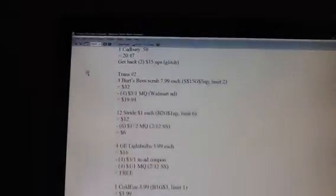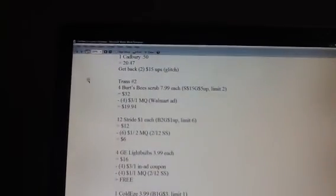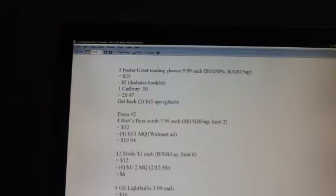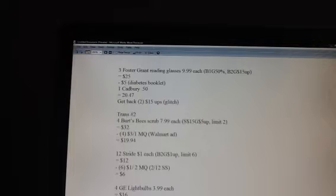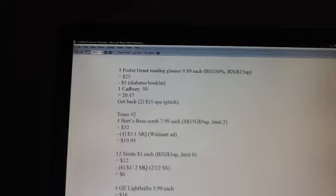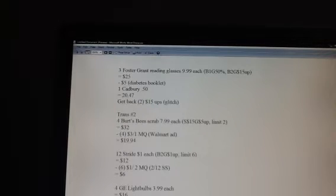Hey guys, I wanted to make this quick video because I've been seeing people doing these Foster Grant reading glasses deals. Michelle's Frugal Living is the one who discovered this glitch as always. She is absolutely fantastic. I'm going to put a link to her YouTube channel in my description box.